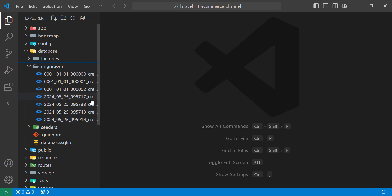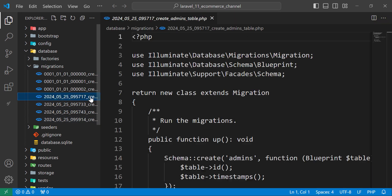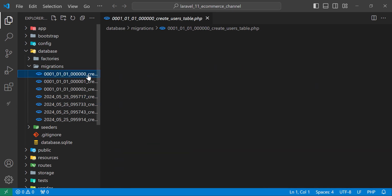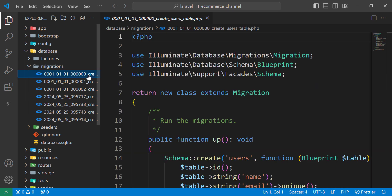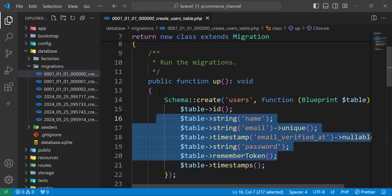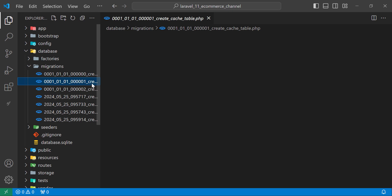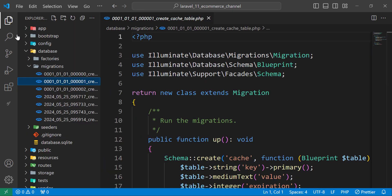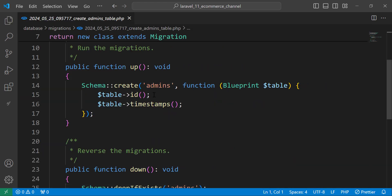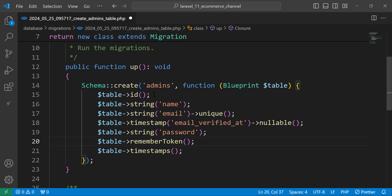Let's move to the first migration — the admin migration. The admin will have the same fields as the default users table, so let's copy all those fields: name, email, email_verified_at, and password.